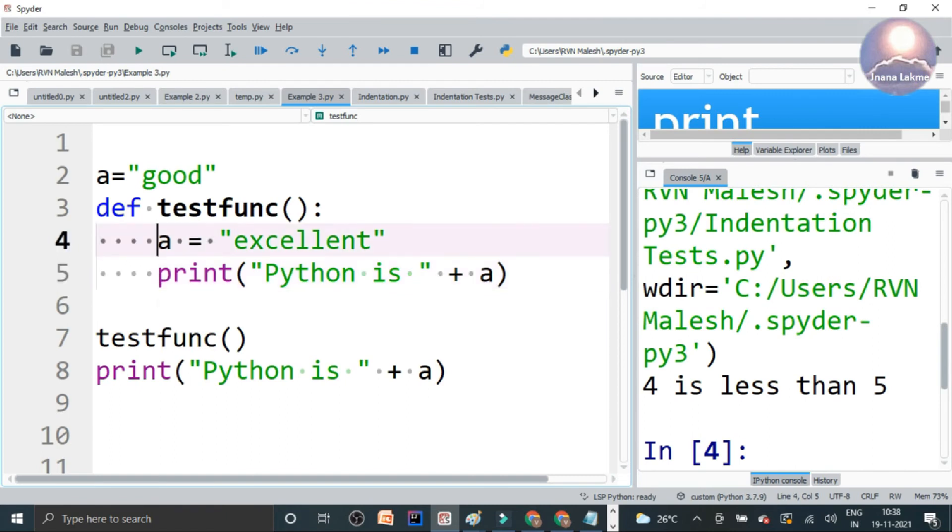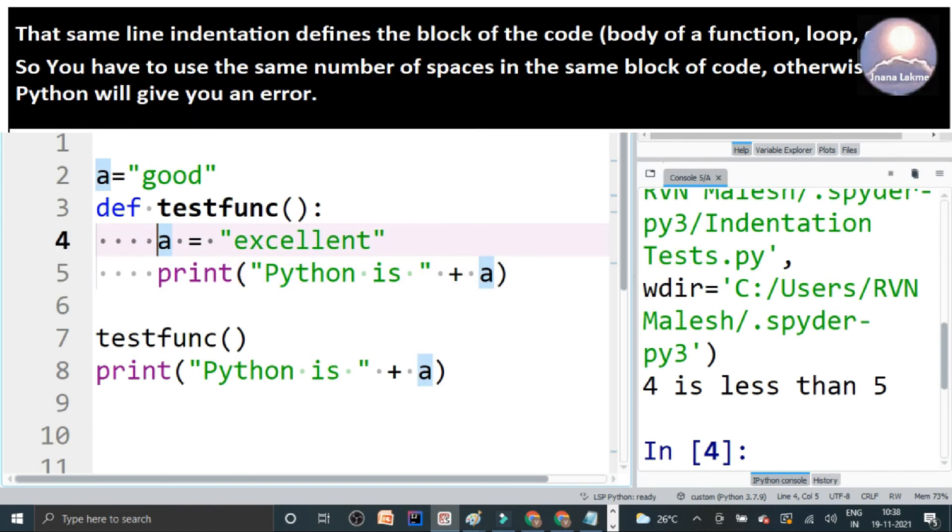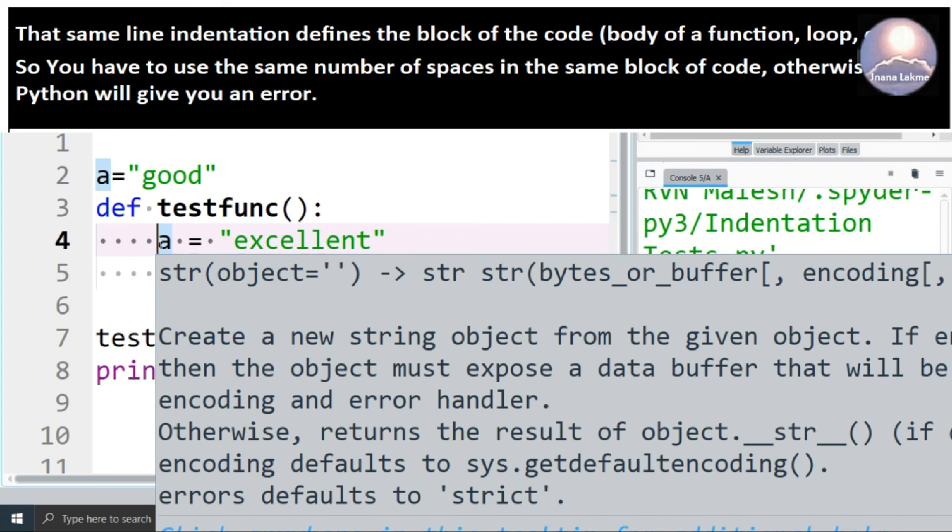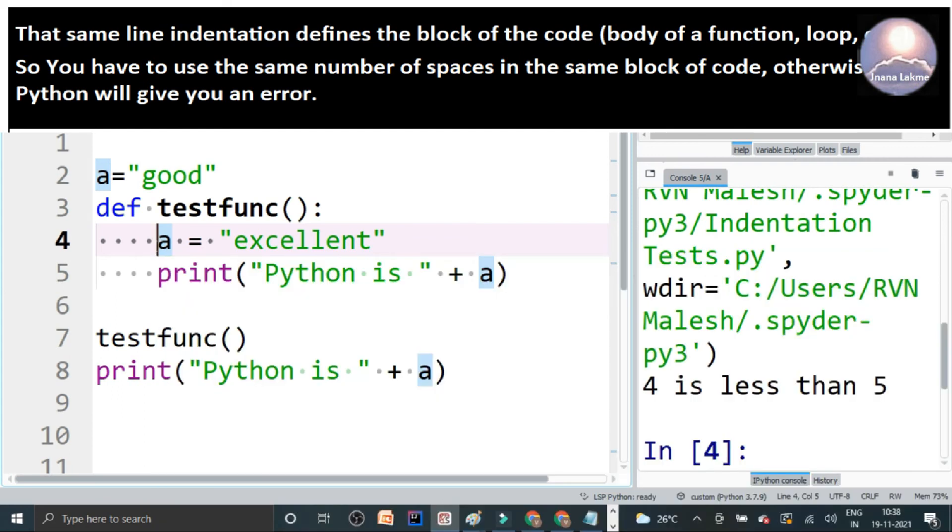In the same block, we need to use the same number of indentation in the statements. That means, same indentation we should use for both these lines, statements.